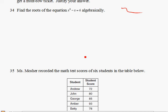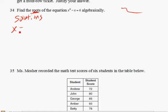Alright, question 34. We're looking for the roots of this quadratic equation. Another term for roots is we're looking for the solutions. What is x? What is x that makes this equation true?